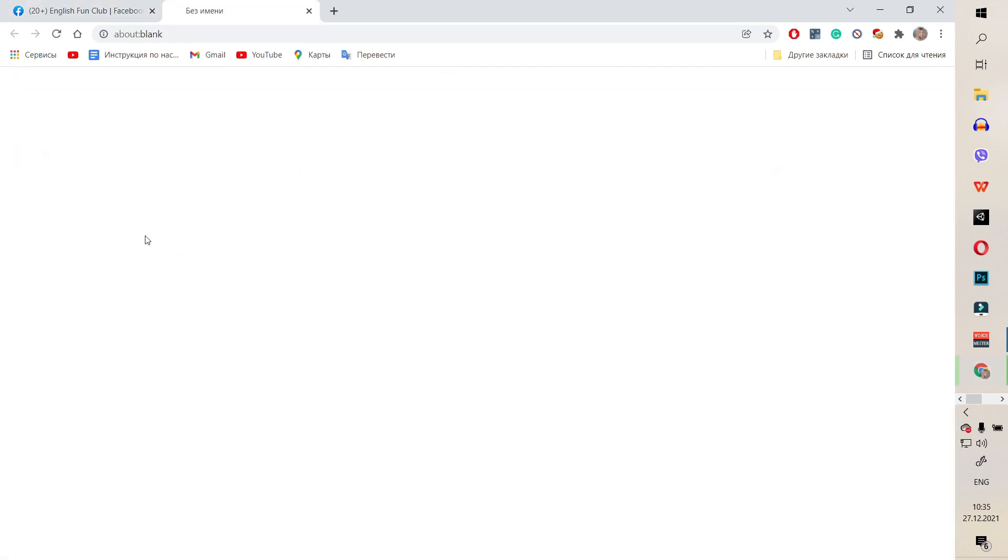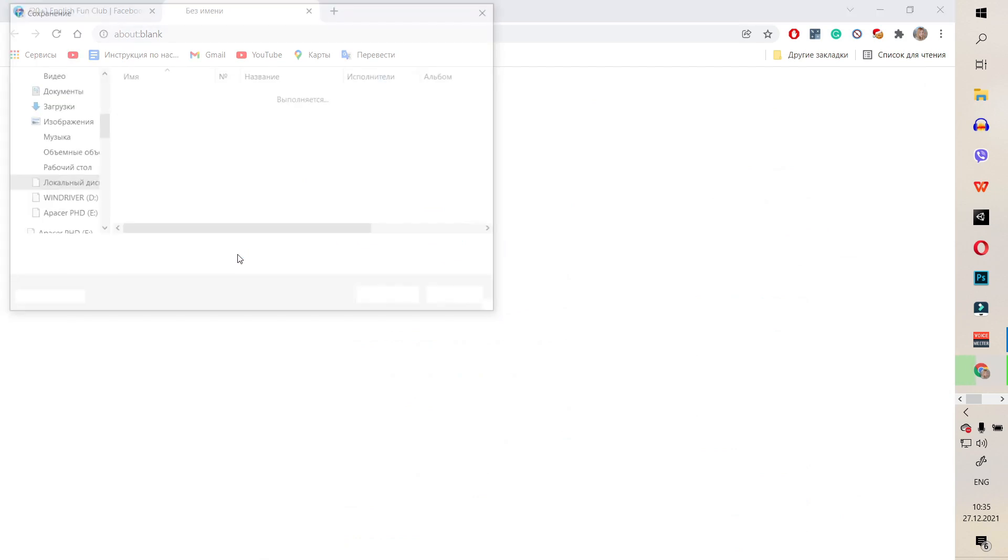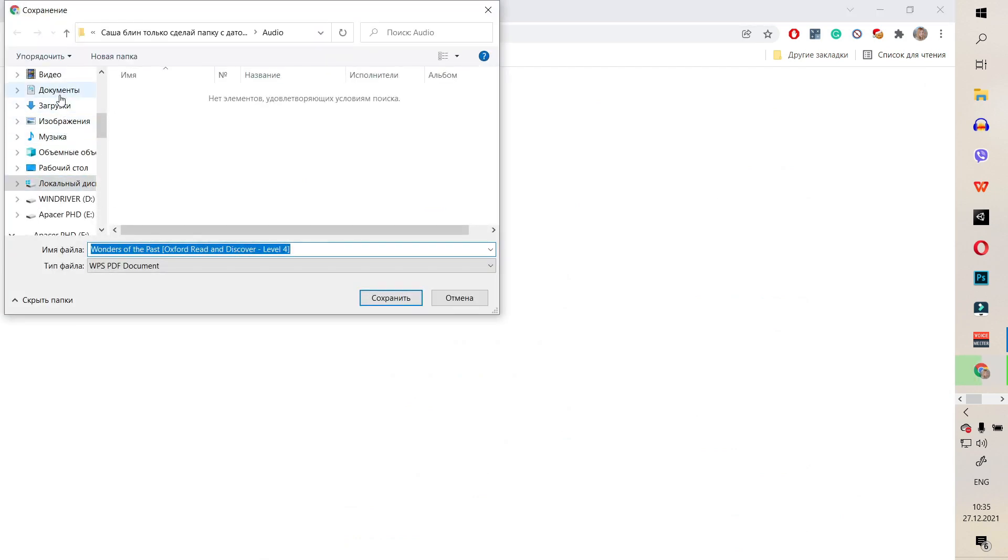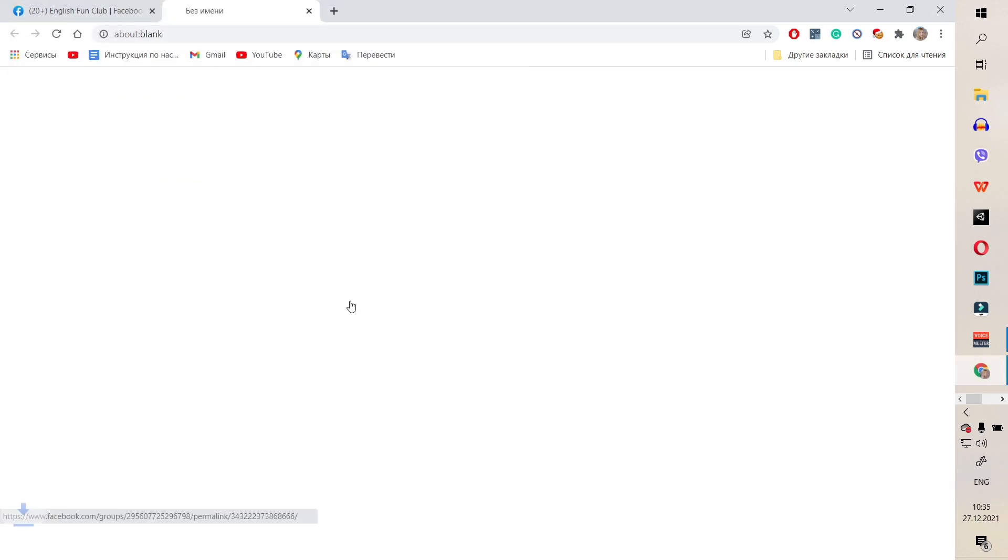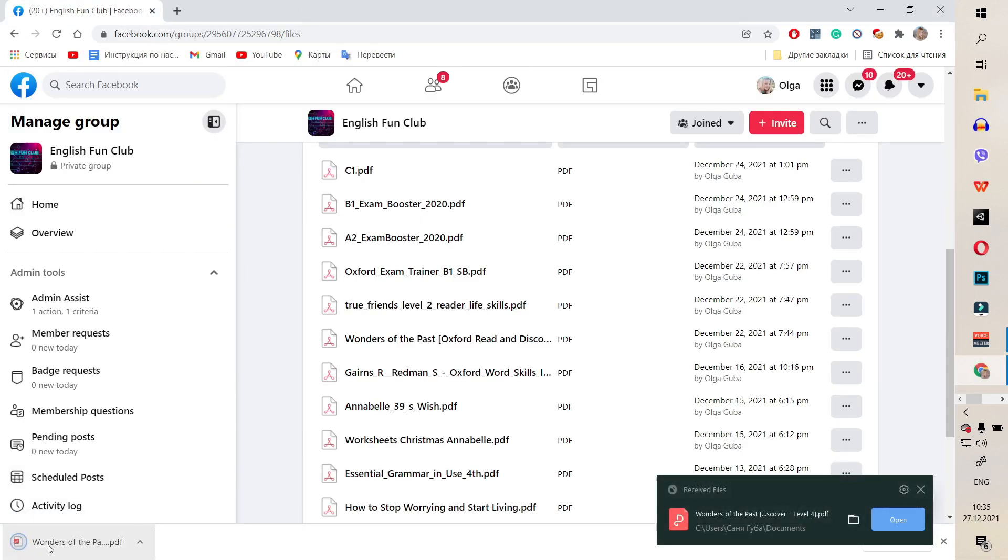Then, I'll go to the folder Documents and download it here. You'll see it on the bottom tab. Here it is, Wonders of the Past.